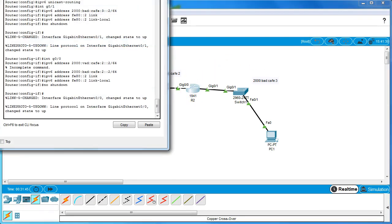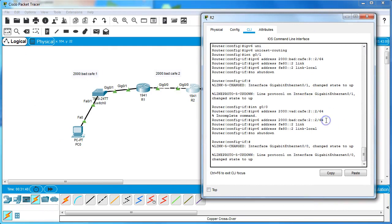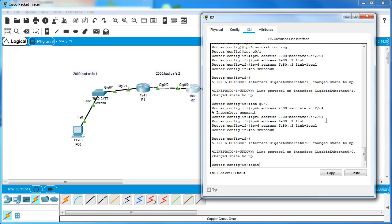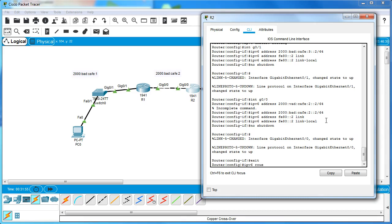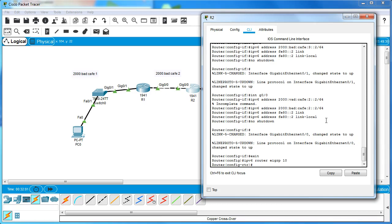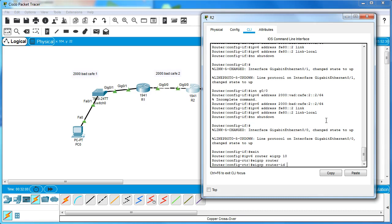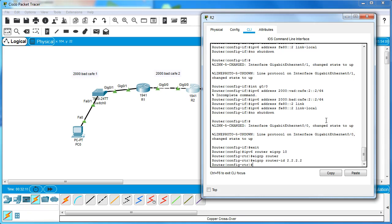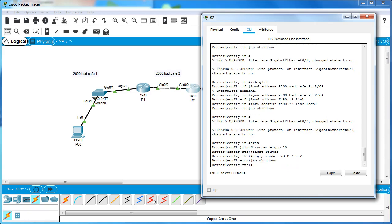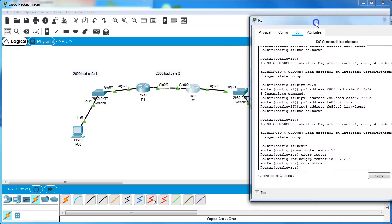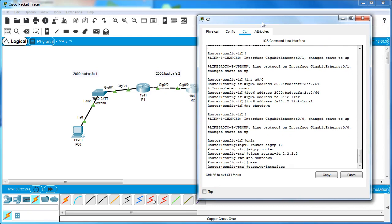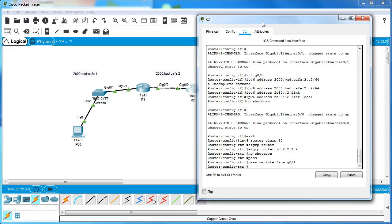Now I go to Router Two and do the same. I exit out and do 'ipv6 router eigrp 10'. Inside it, I do 'eigrp router-id 2.2.2.2', then 'no shutdown' to activate it, and 'passive-interface G0/1' to make the LAN interface passive.